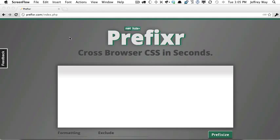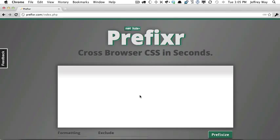First, you can do it manually. You can visit Prefixer.com and paste in your style sheet. Let's try that now.